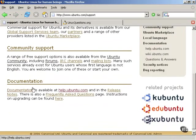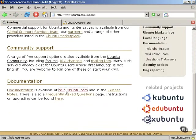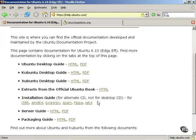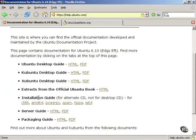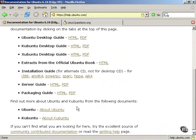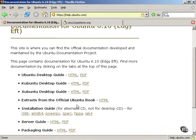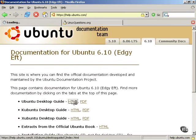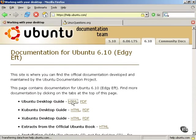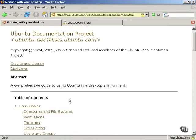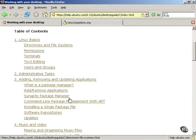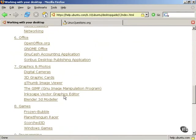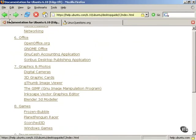The documentation available at help.ubuntu.com includes a desktop guide, excerpts from an official book, an installation guide, a server guide, and other guides. The documentation for Ubuntu Linux is excellent. It is available in both HTML format and PDF that you can download and read on your own.